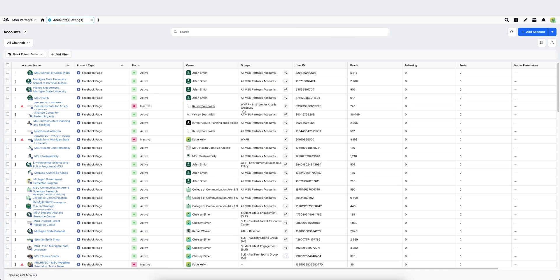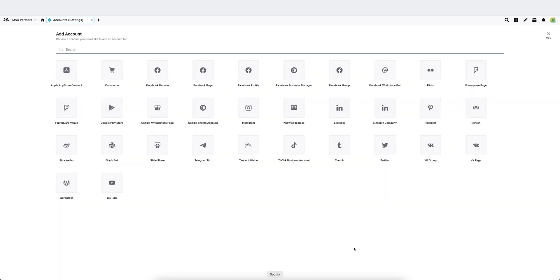From here, you'll click add account and then you'll choose your account type. The next steps will vary a little bit depending on what type of account, but a few things to note.